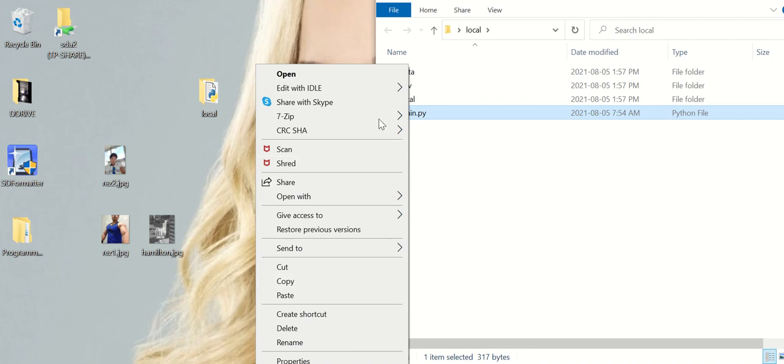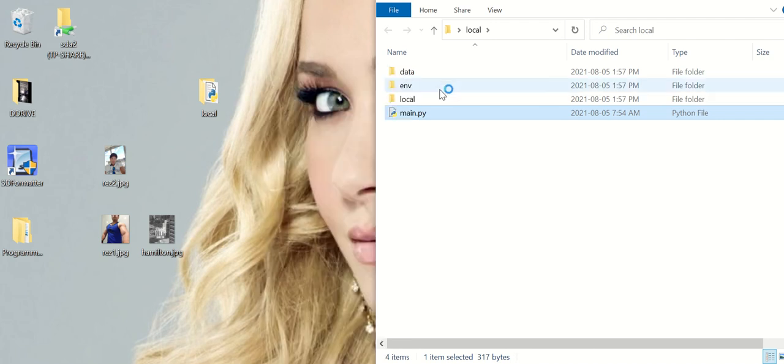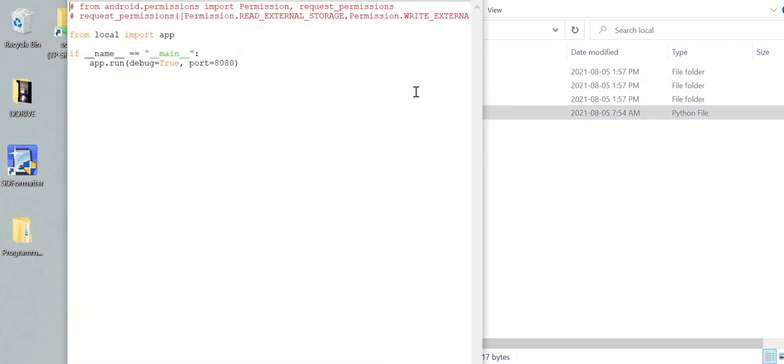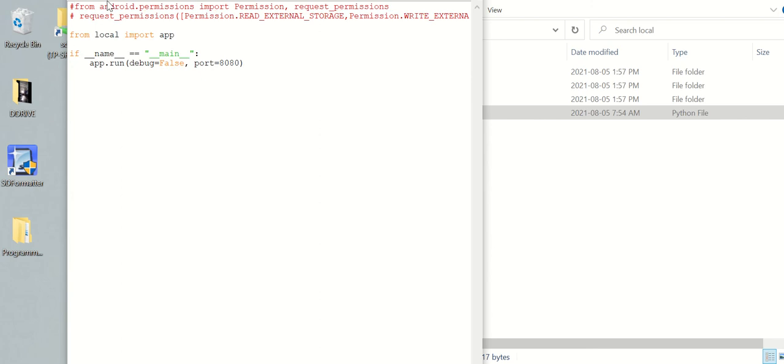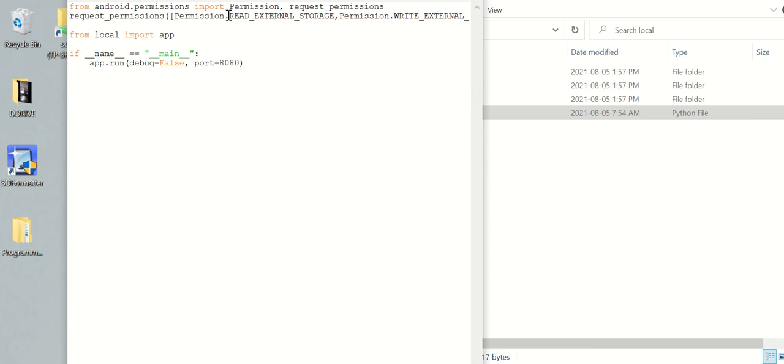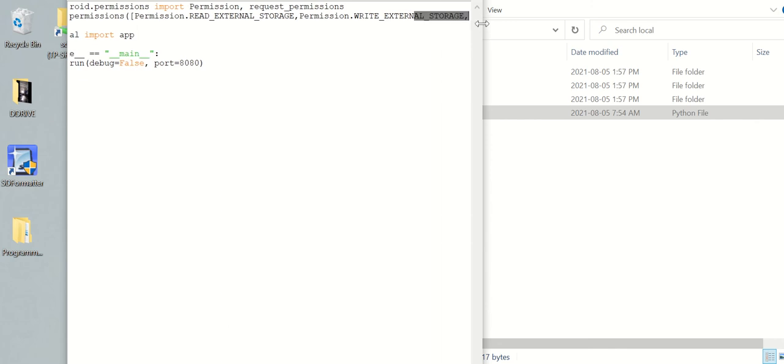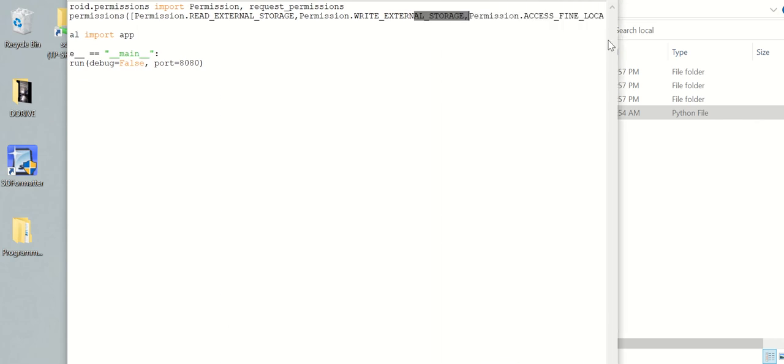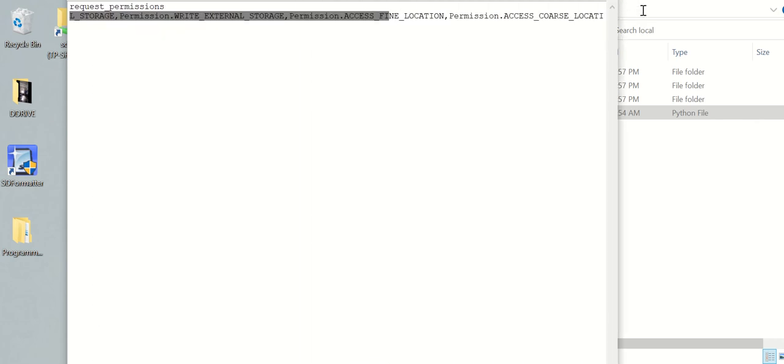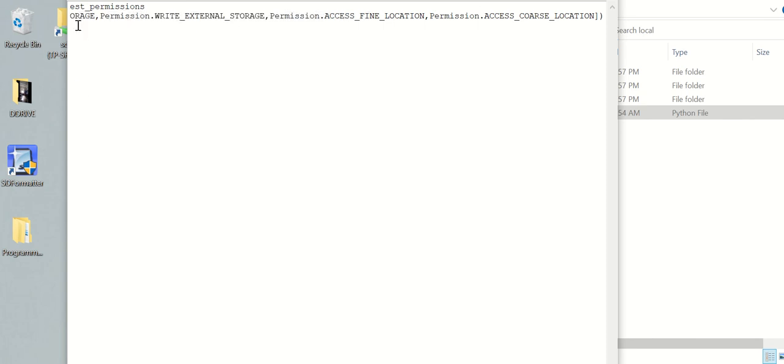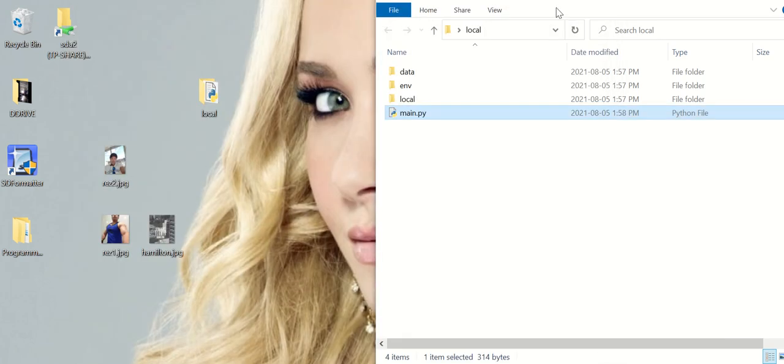What you do is, first of all, let's edit this. You need to change debug to false. And over here, I'm going to uncomment this. This is from Android permissions import, you need that, and then you need the request to read external storage and write external storage. I believe I also have something there about the GPS, permission access to fine location and access to coarse location.